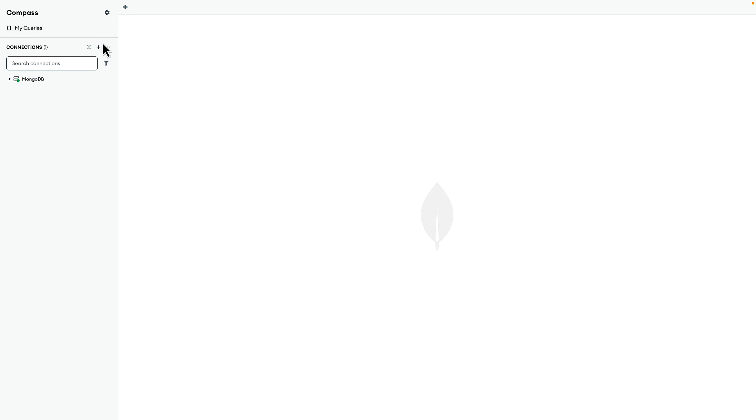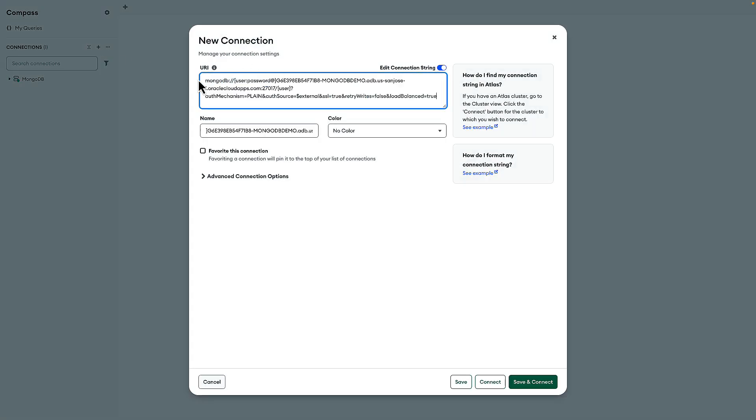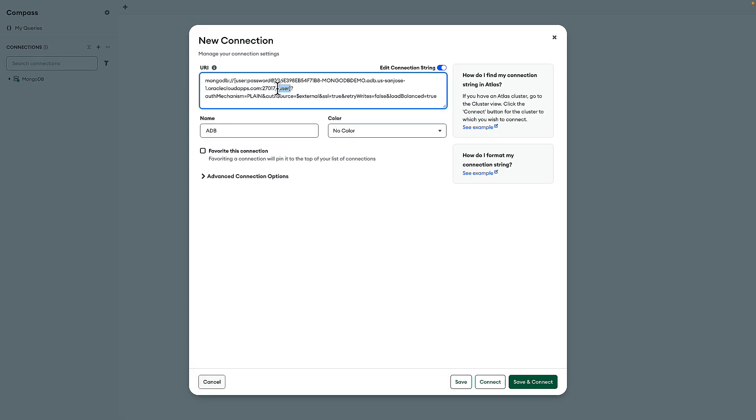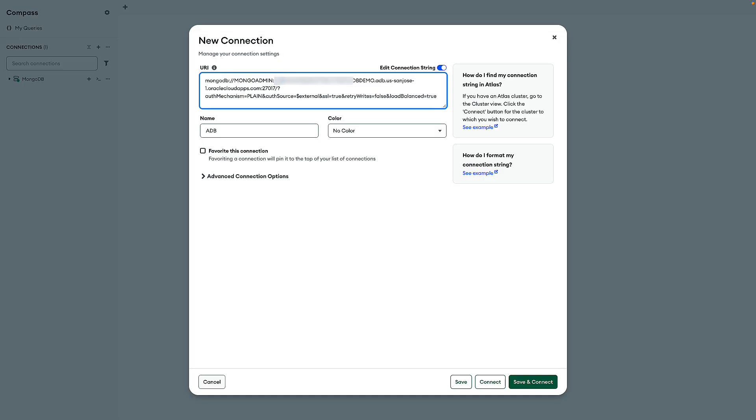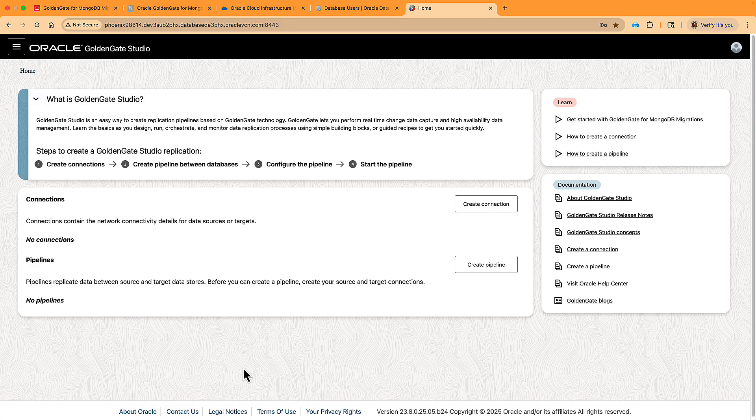Now we switch to Compass and we add the ADB connection so that we have a central view of data in both source and destination for migration. We add the copied URL and we remove the optional database name from the URL, and then we fill in the username and password with a new MongoAdmin account. And we're now connected to the ADB and we see that it is empty. Only the new schema for the MongoAdmin is visible.